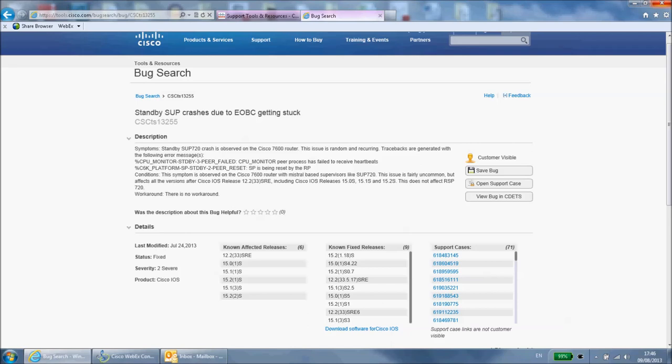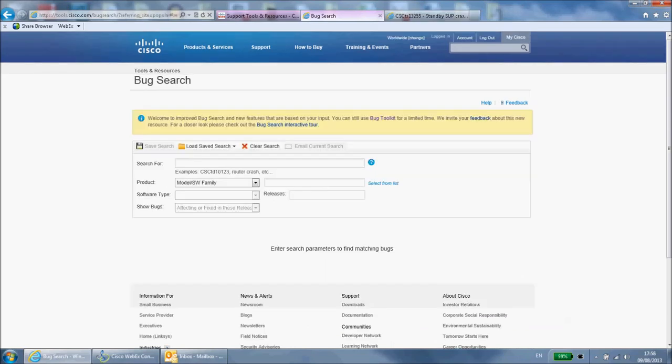Sometimes when looking at bugs the information can be confusing. If you need further clarification you can reach out to your high touch engineer or your network consultant engineer.